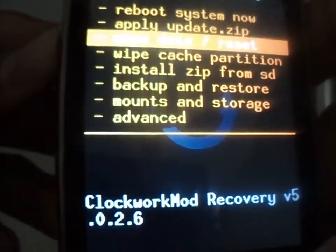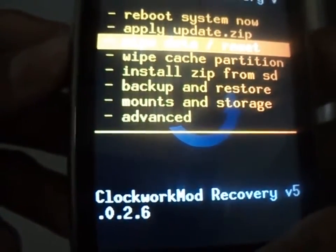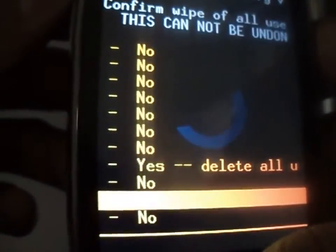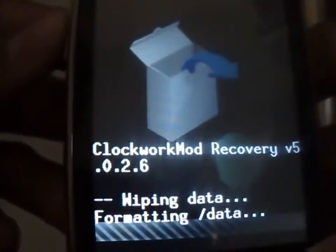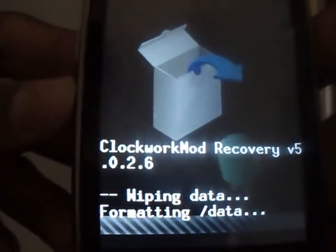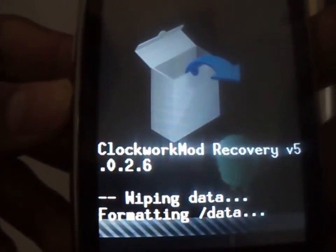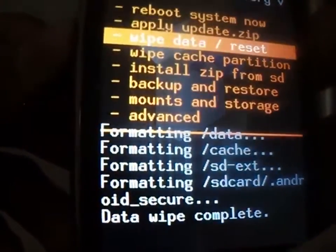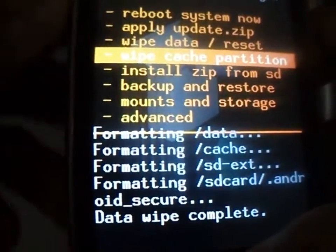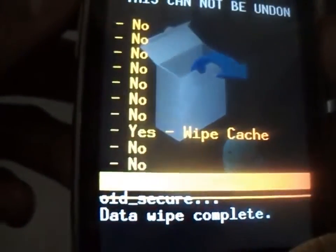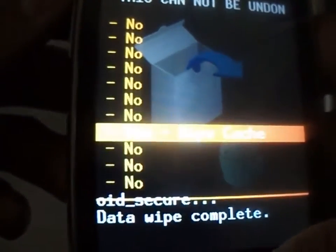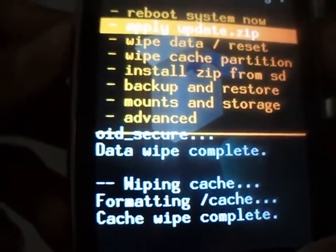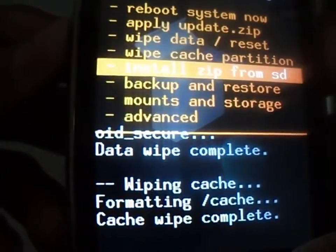First you need to wipe data and reset, then wipe cache partition. Remember to take a backup of all your apps, contacts, etc. before proceeding.